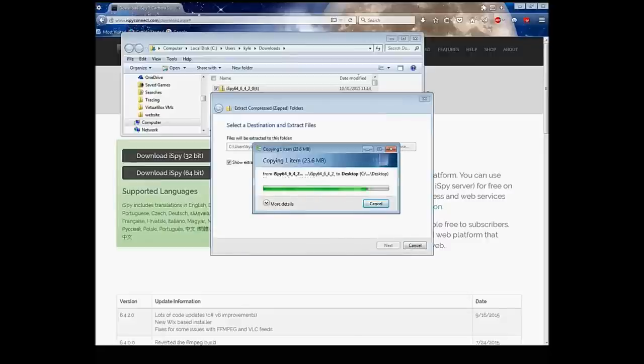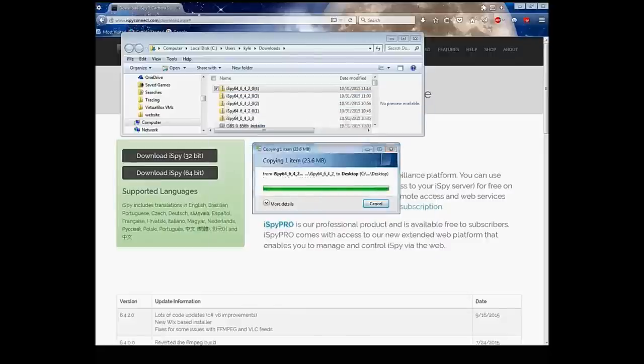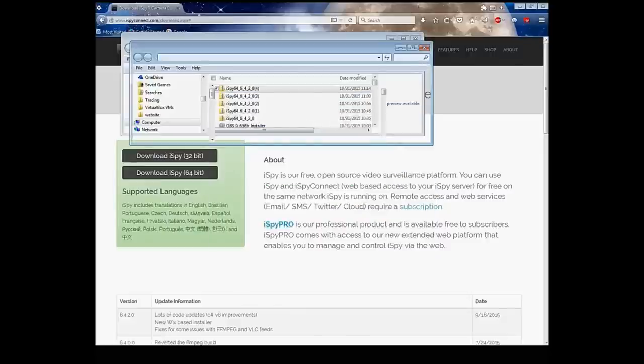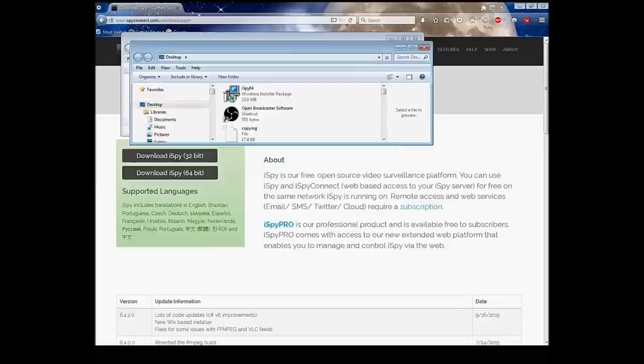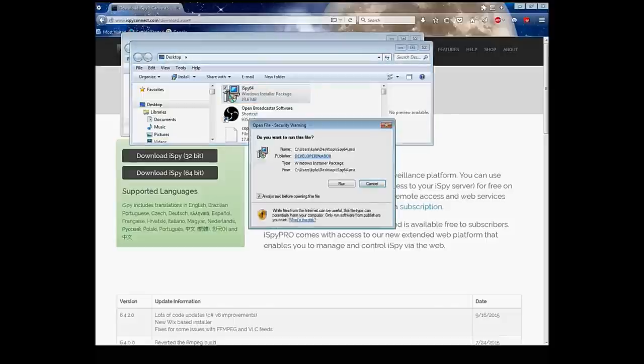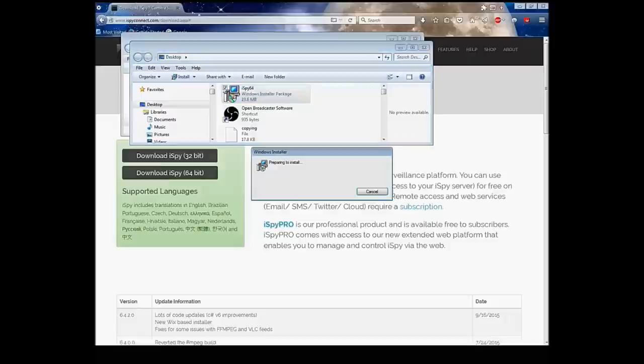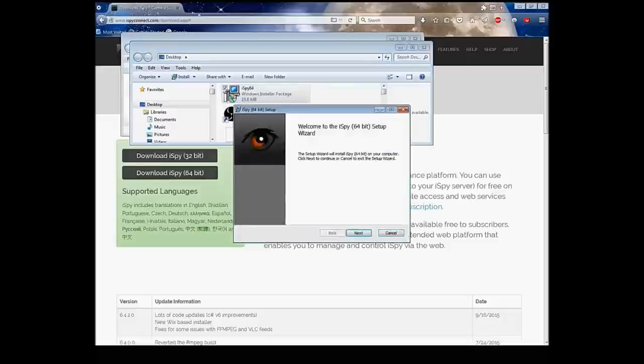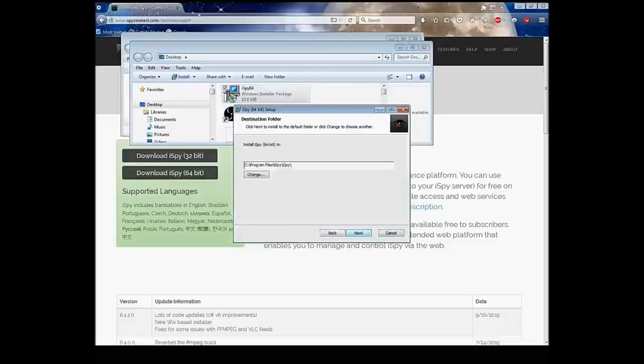After they do, a little window will pop up with iSpy 64 or 32 depending on what you downloaded, a Windows package installer. Double-click on that. Let's press run. I'm going to cancel that because I've already downloaded it, but you're going to keep pressing next, press next, next, next, and follow the prompts.